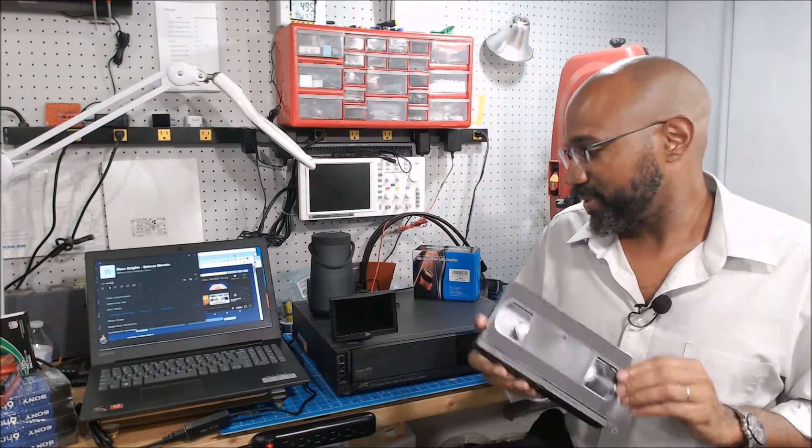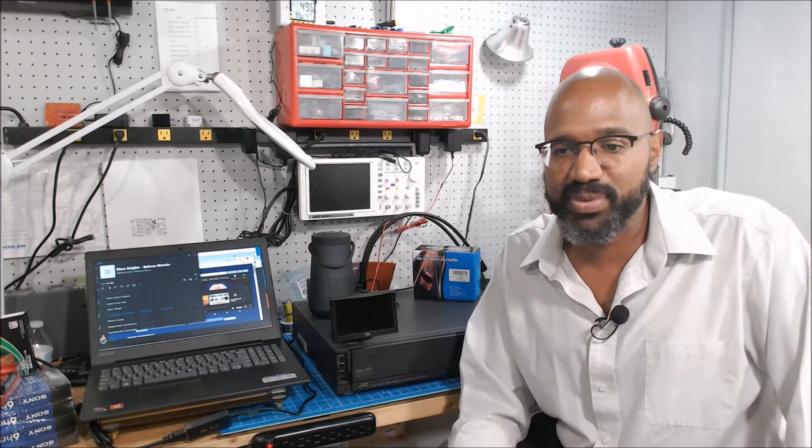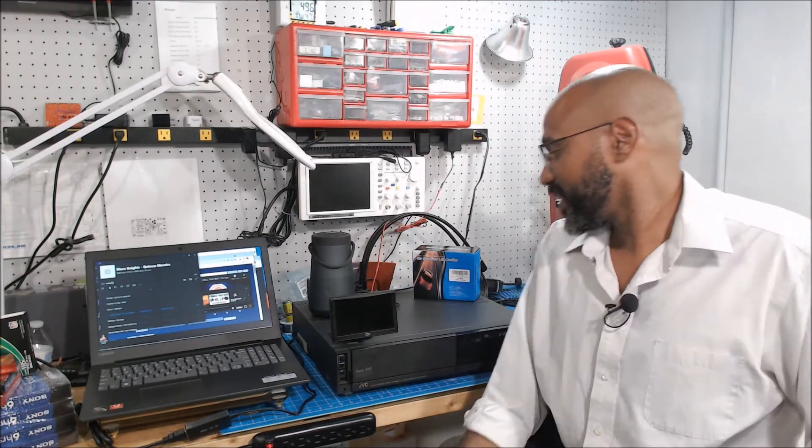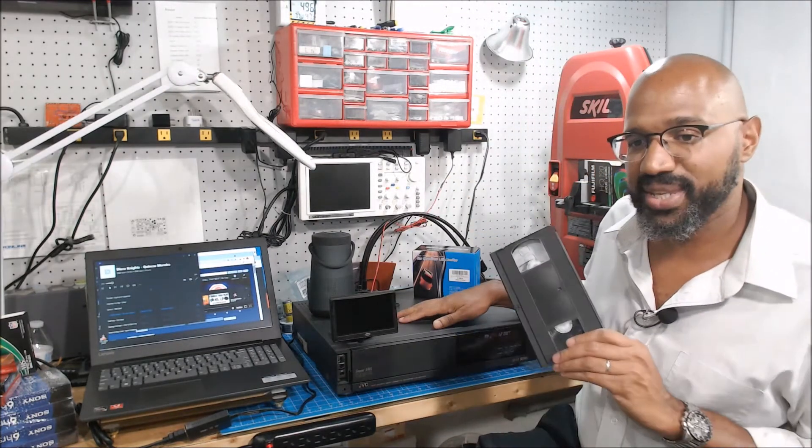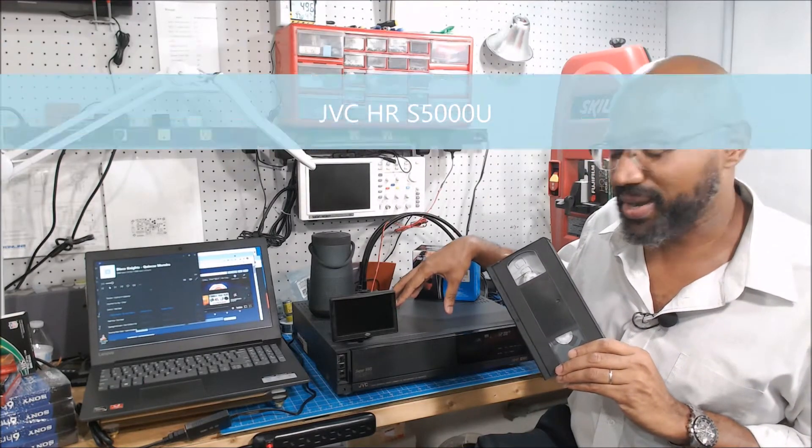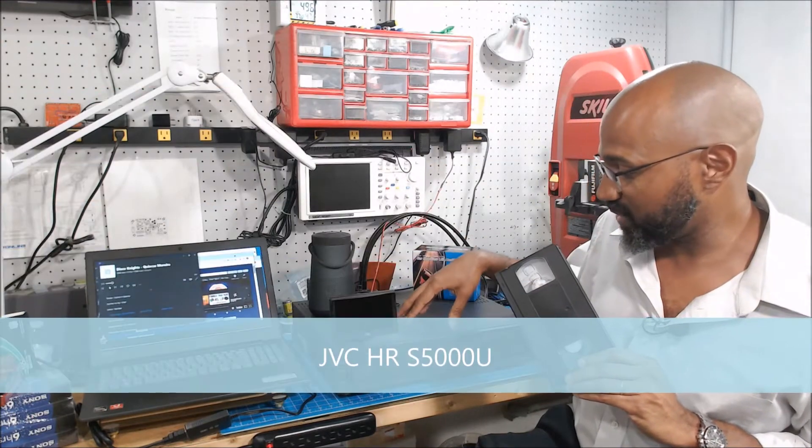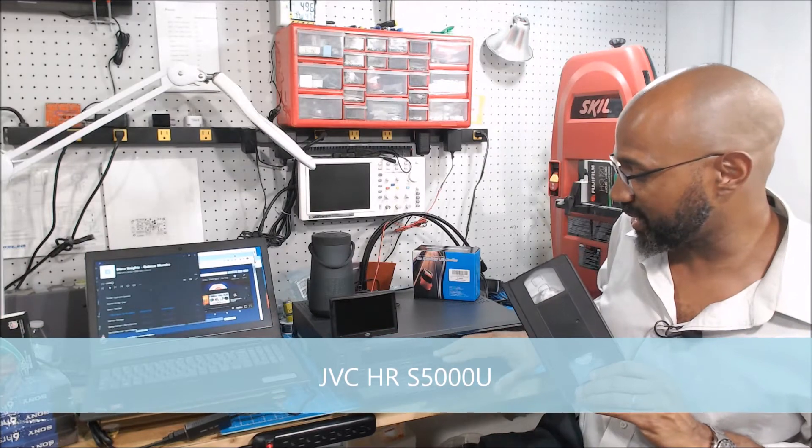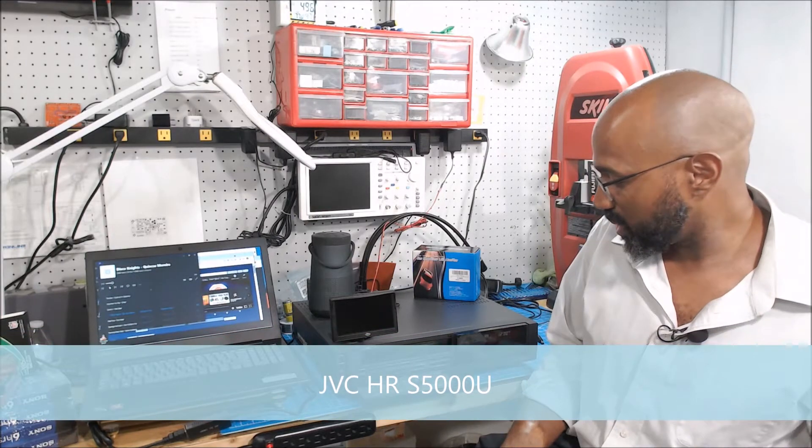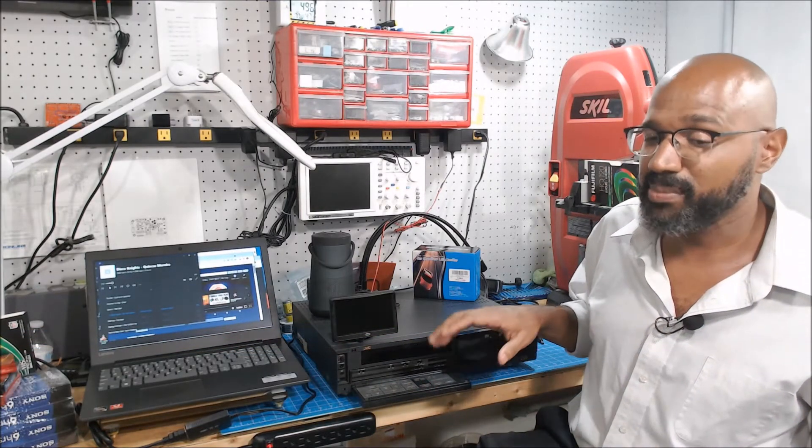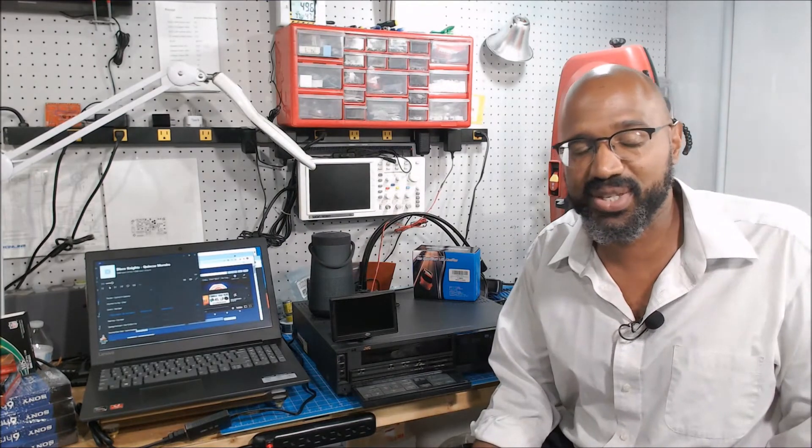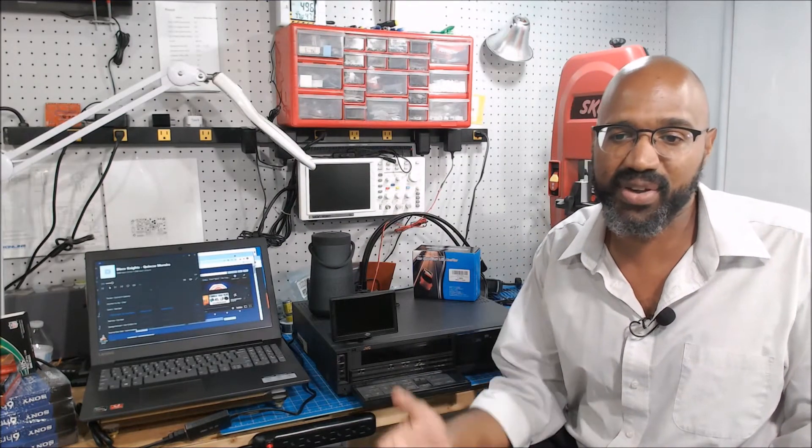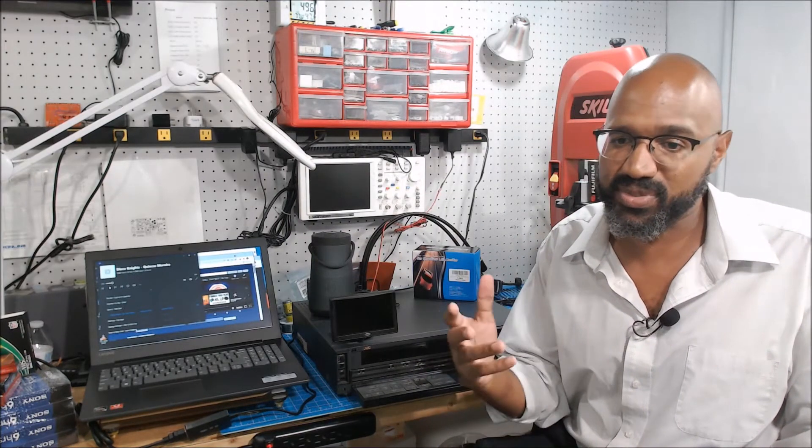All right, so what do you need to pull off this project? Obviously first thing you need is a VHS player. Now I got this one off of eBay because it has the ability to control the audio levels when you're recording, but any VHS which says hi-fi audio should work just as fine.